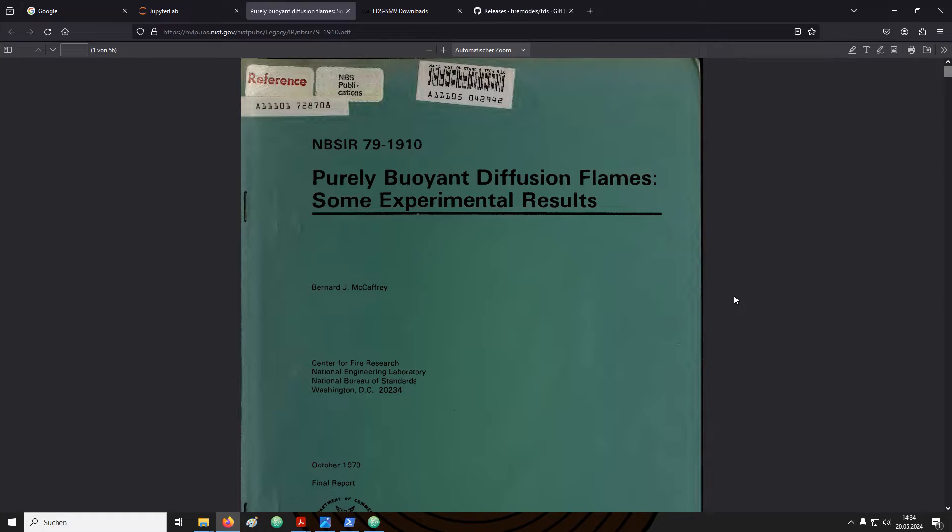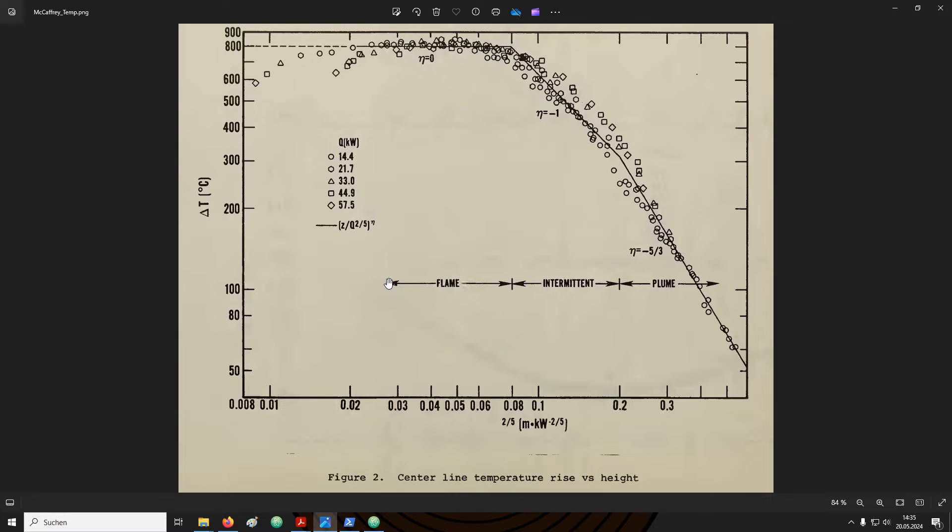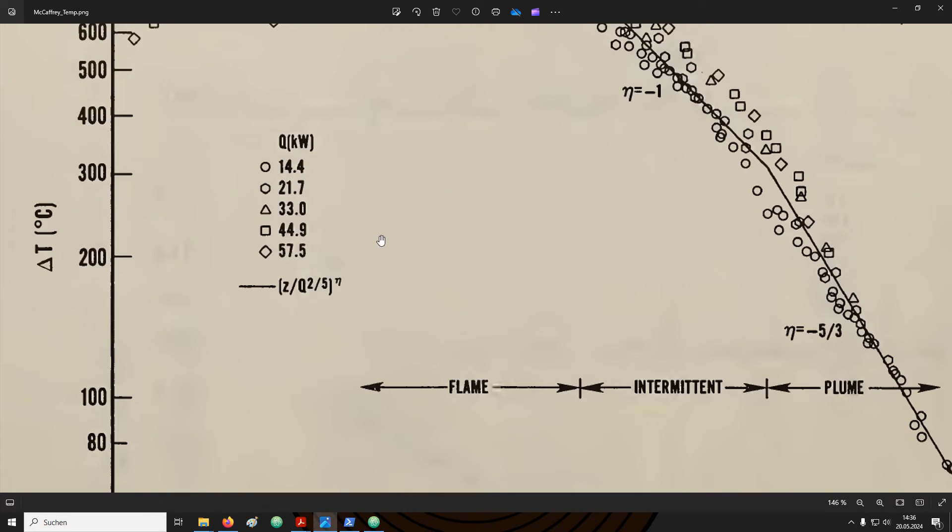The goal of the McCaffrey experiments was to determine temperatures and velocities at the center line above a free burning gas flame. A couple different gas burner configurations were used, specifically differences in heat release. They are highlighted here in the legend. For the purpose of our simulation I would like to focus on the 57.5kW.